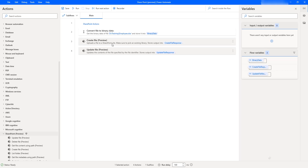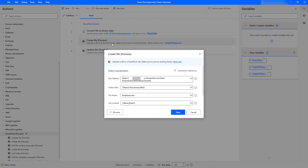If you see, I'm having Create File — let's double click on that. By using Create File Action, we can upload a file to the SharePoint site. We are going to give the parameters: site address, folder path, file name, and file content to upload a file into the SharePoint site.